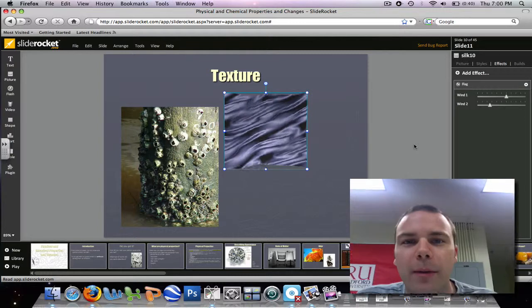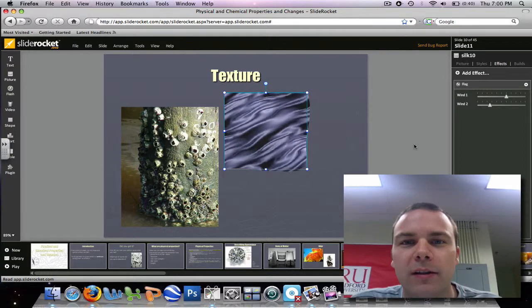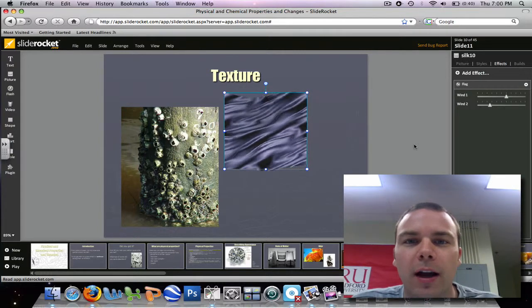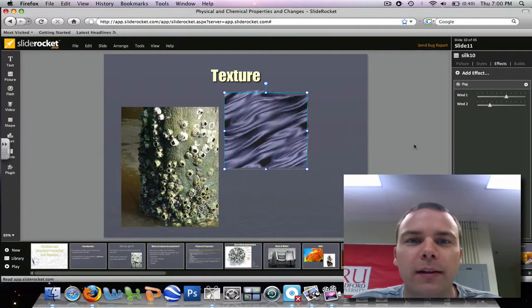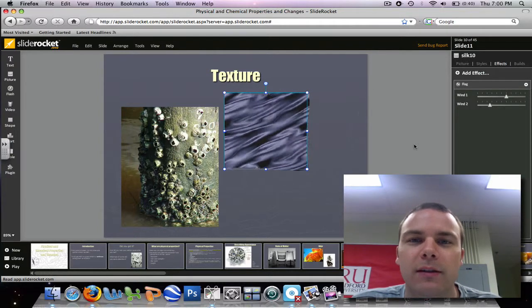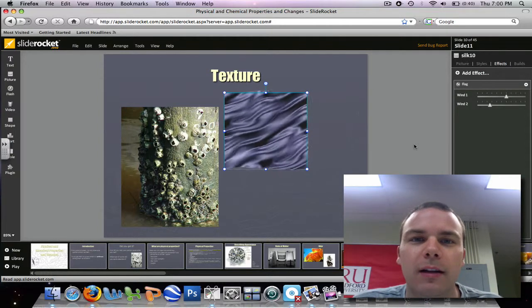And that will wrap up our session on how to create different transitions in the slides.